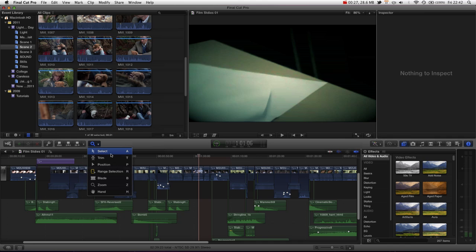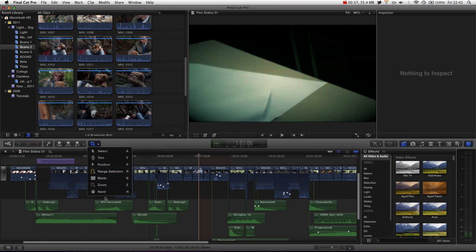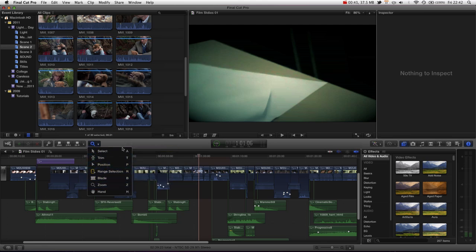Now for most people you can get away with just using the select tool, maybe using the position tool every now and then. But I am just going to give you an overview of what each tool does just so that you can choose the tool appropriate to each task.